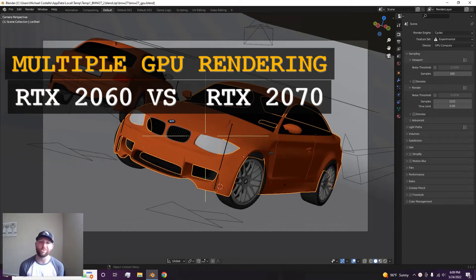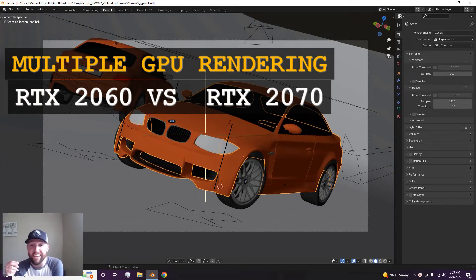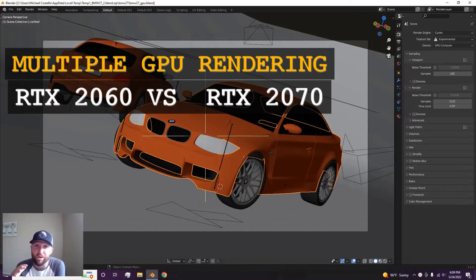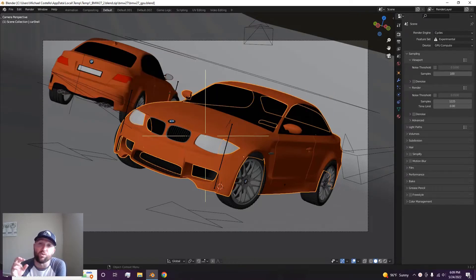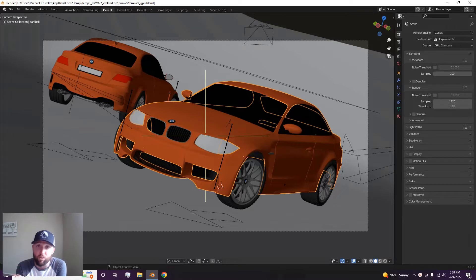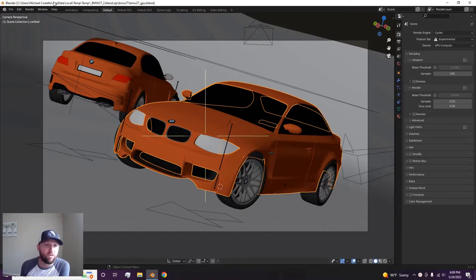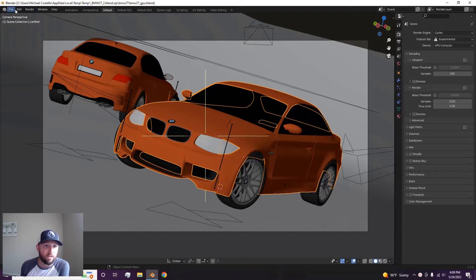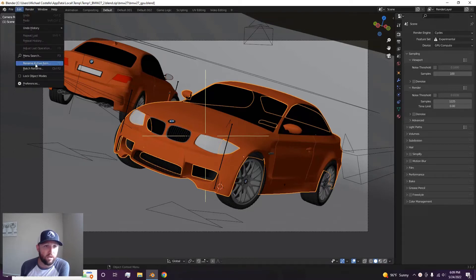Alright, so we're going to be doing a test between RTX 2060 and a 2070. And then I'm also going to show you what it's going to be like to run both of them, just see if it's worth it to run two GPUs. First off, let's render this BMW scene with a 2060.